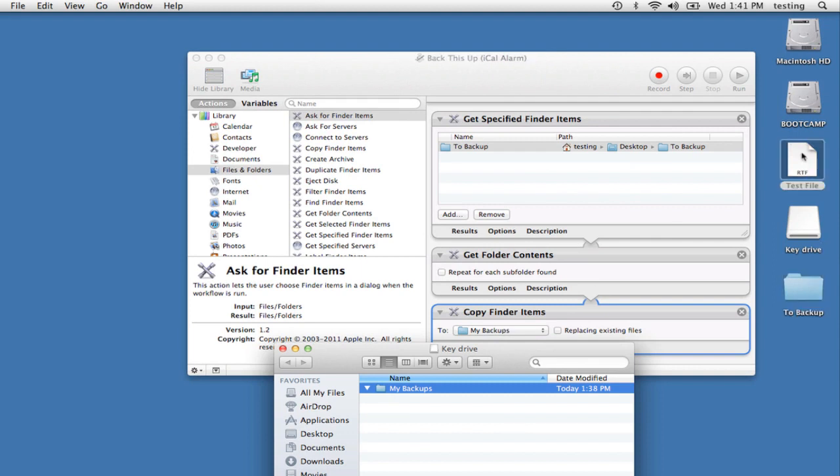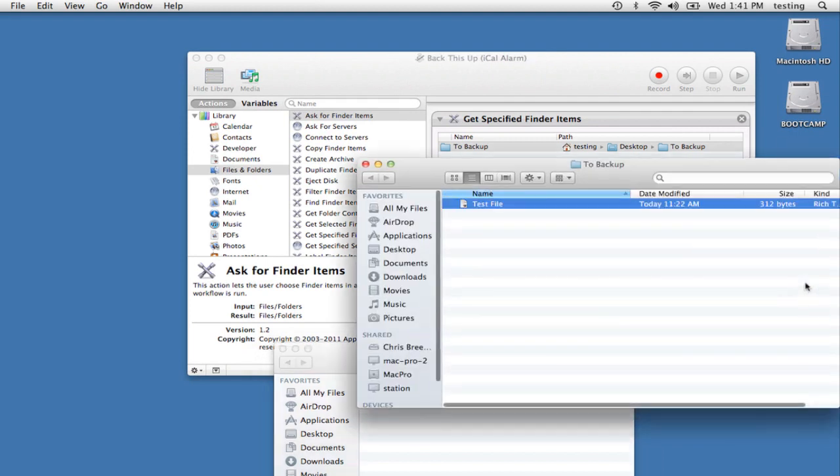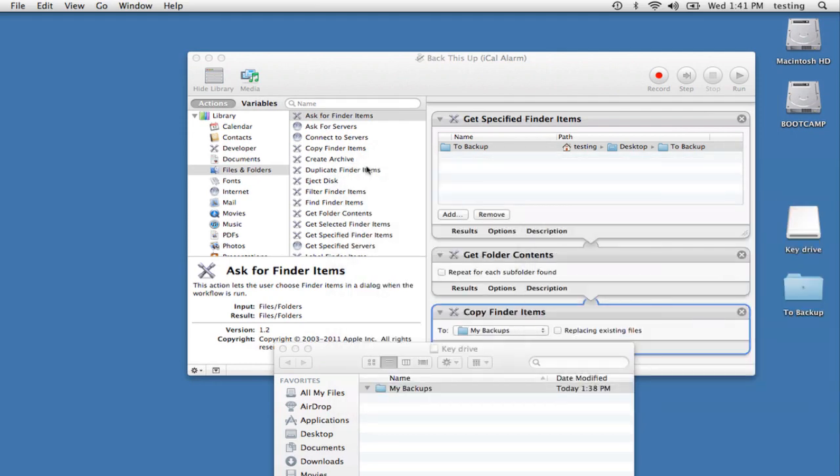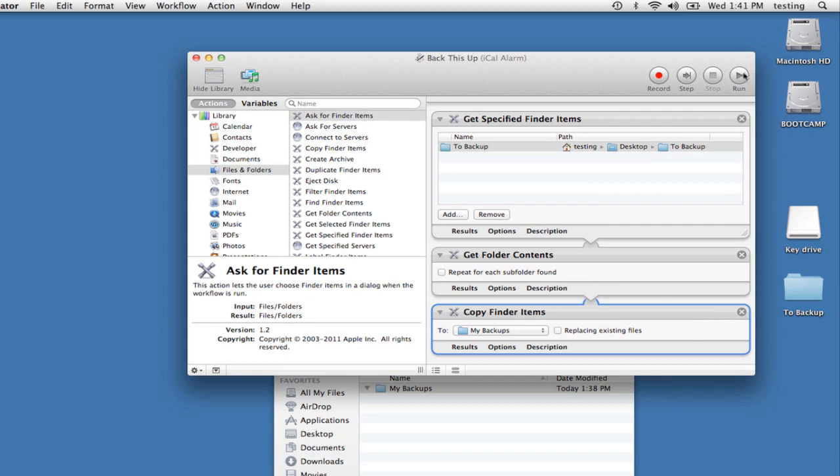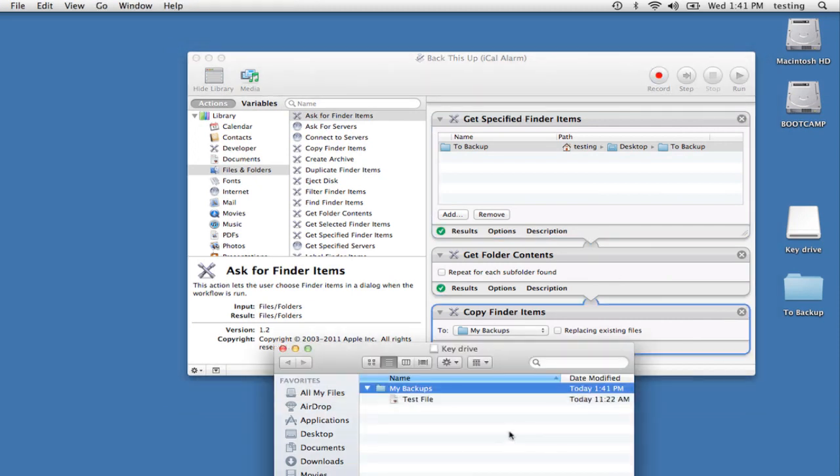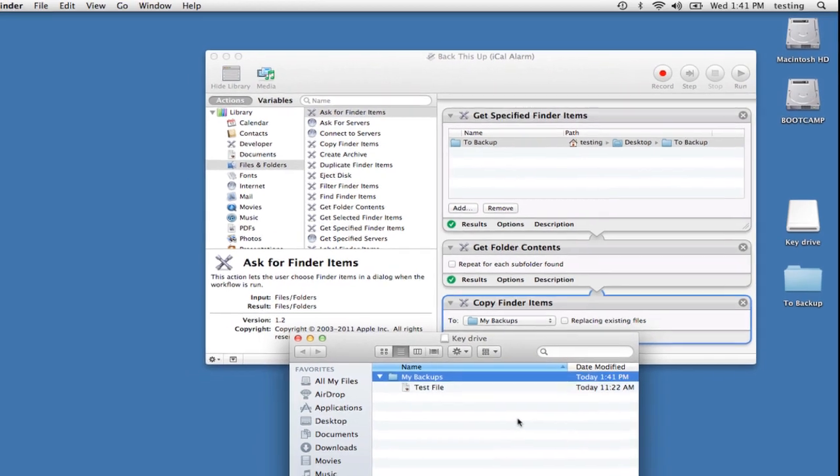So I'll take my test file, and I'll put it into the to Backup folder. And there it is. Now I click Run in my workflow, and you can see what happens. It's taken the file that's in the to Backup folder, and it's been copied to my key drive.